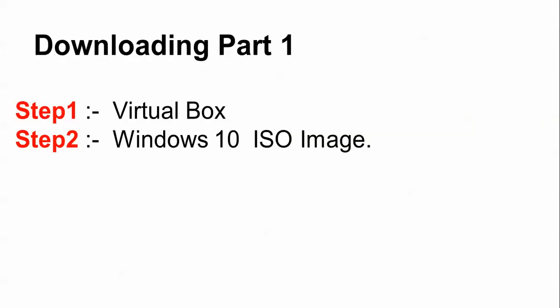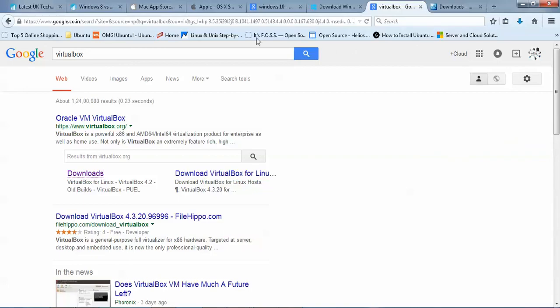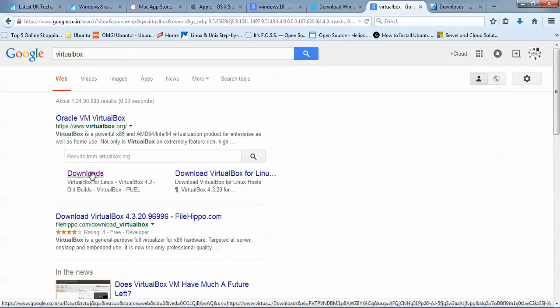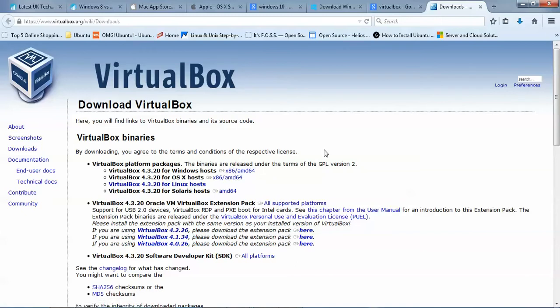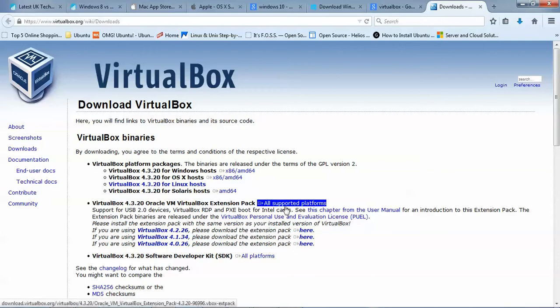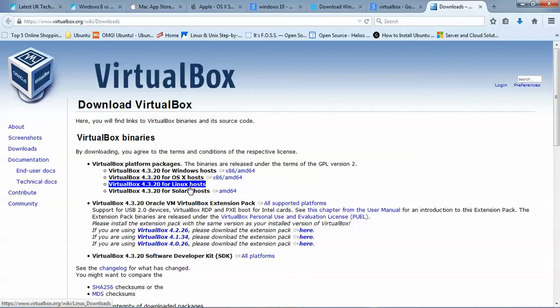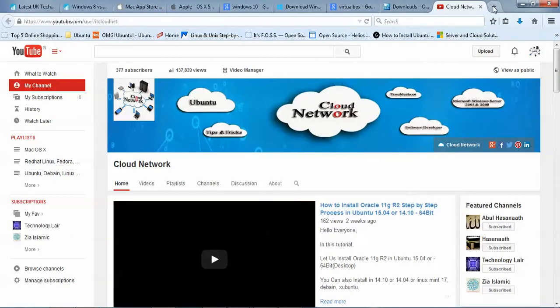First of all, I am going to run VirtualBox and show you where you can download it. Open Google, search for VirtualBox, click on the download link, and you will be redirected to the VirtualBox website where you can download it for Windows. Just click the link and it will start downloading automatically. You can also find downloads for Linux, Solaris, and other operating systems here.